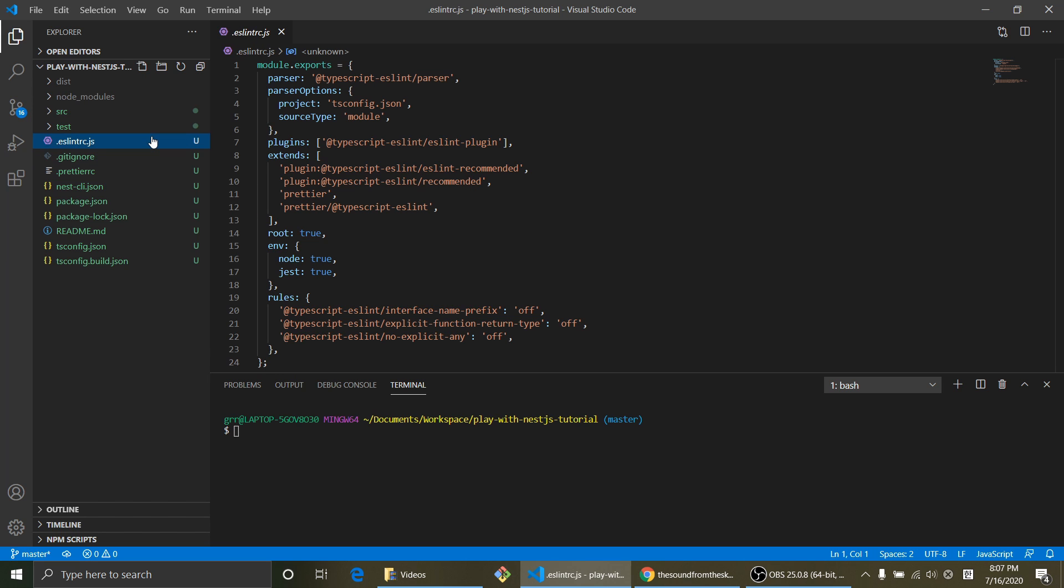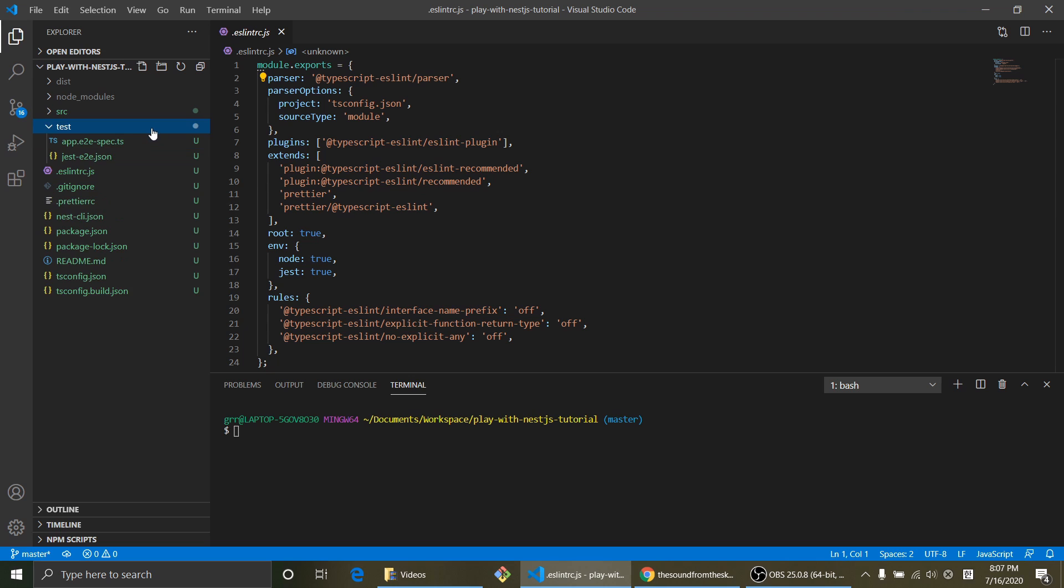And eslintrc.js, ESLint is for if you have some kind of error, grammar error and stuff, it's gonna catch and let you know. This test folder is for testing.